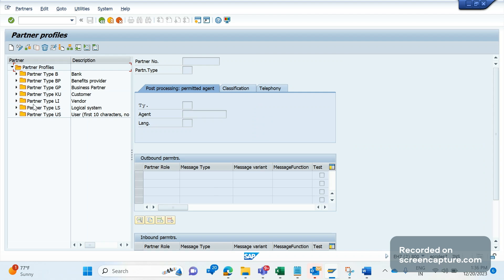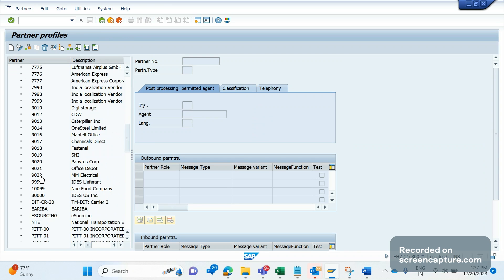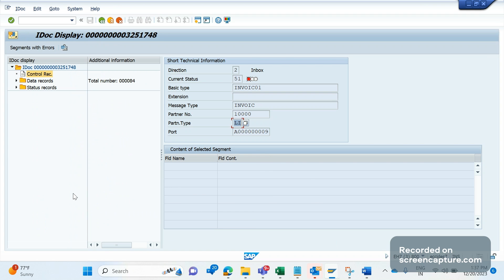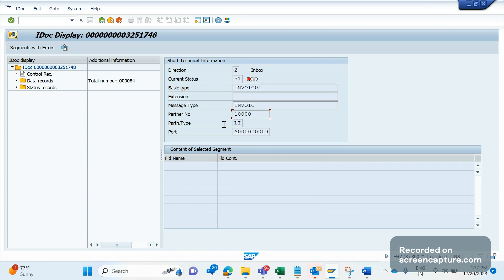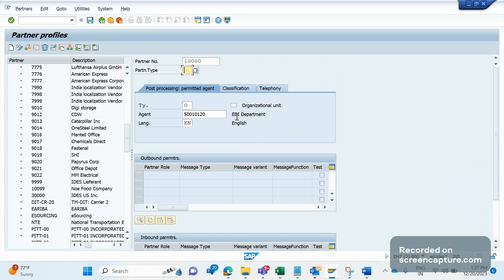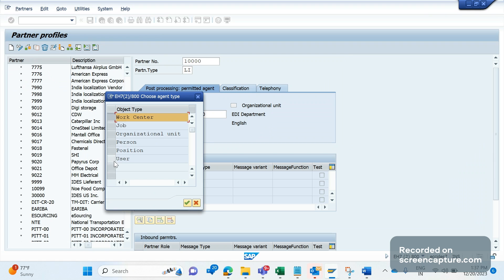Go to WE20 and select partner type LI. If you scroll down, you don't see partner 10000 here - we see double nine, then 10000 is not present. That means the entry is missing. We need to add that partner information in WE20 under the LI partner type. To add it, simply click the create icon, enter the partner number, set partner type as LI, and set the user type as machine user.